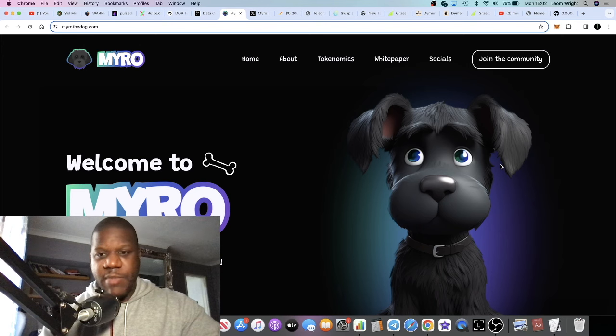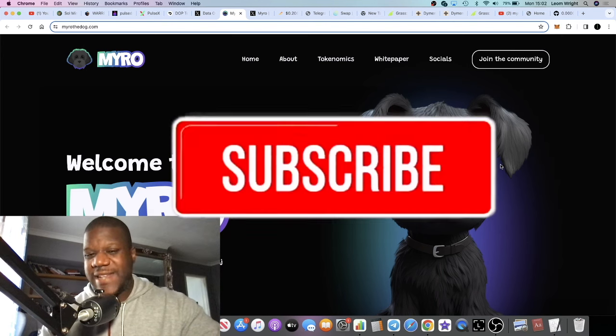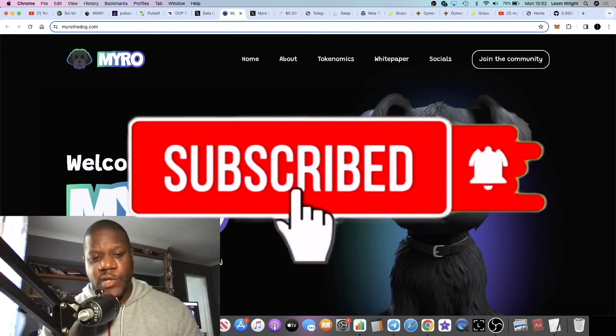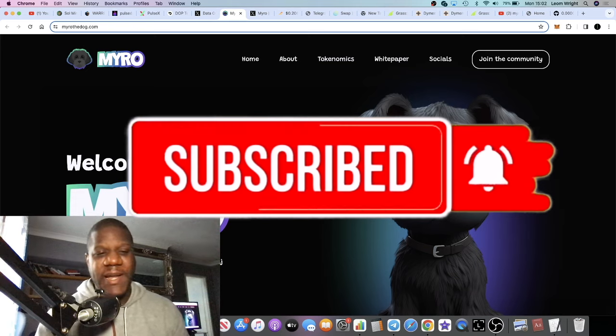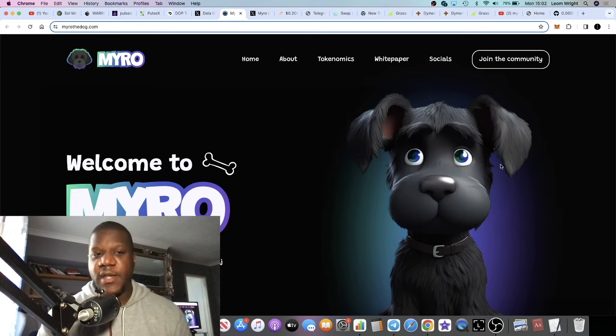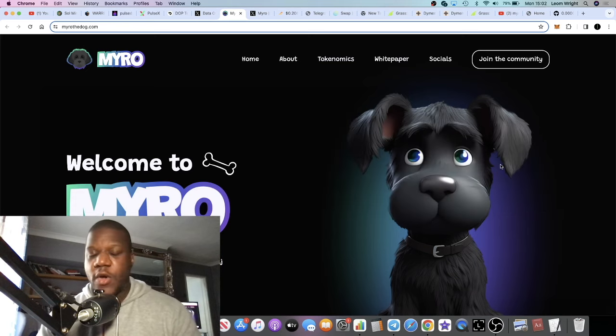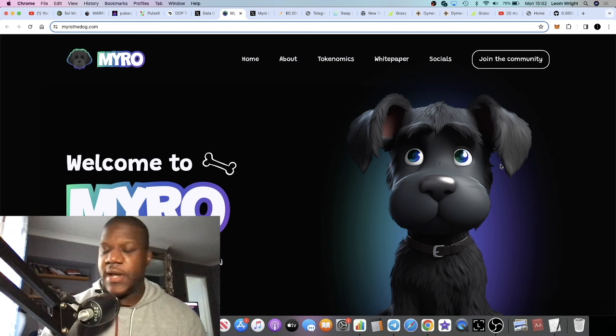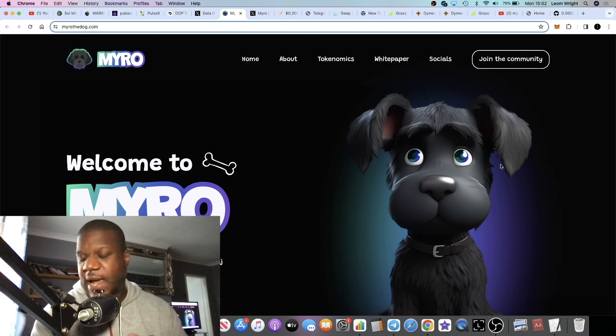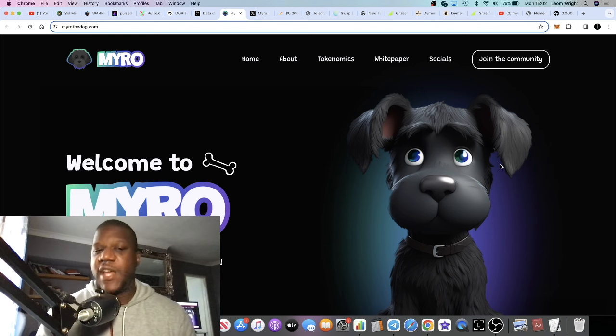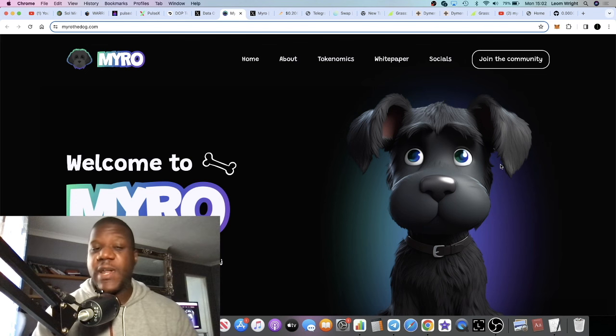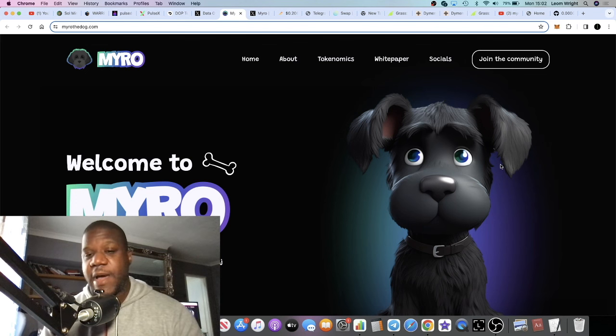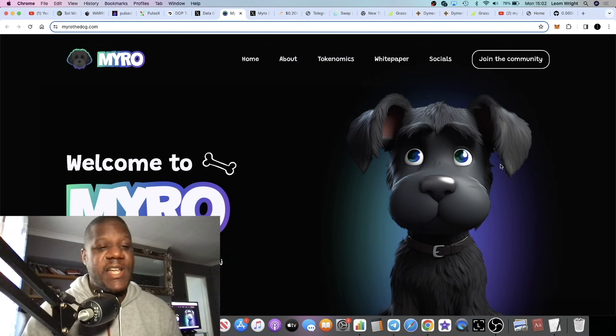It's Crypto Lightsaber back with another video guys. In today's video we're going to talk about one of the more popular meme coins on Solana. You know about Bonk, Dog Wif Hat, Analos, and some of the other meme coins we've covered on the channel. One I haven't spoken about is Myro.